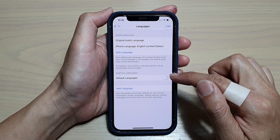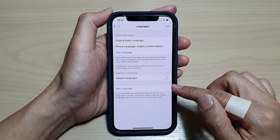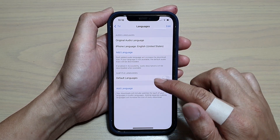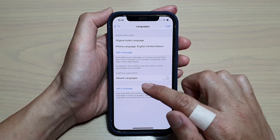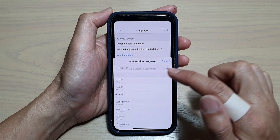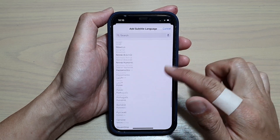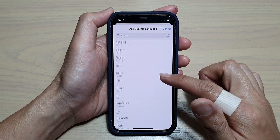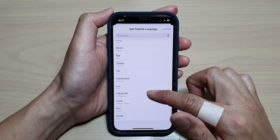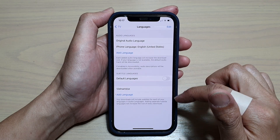If you switch it off, you can manually add in a different language. Tap on Add Language and go down the list and select a language that you would like to use.